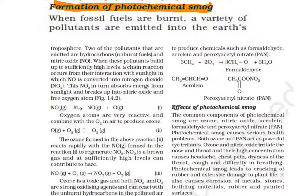Generally, we can understand that when fossil fuels are burned, the pollutants emitted are in the troposphere layer.